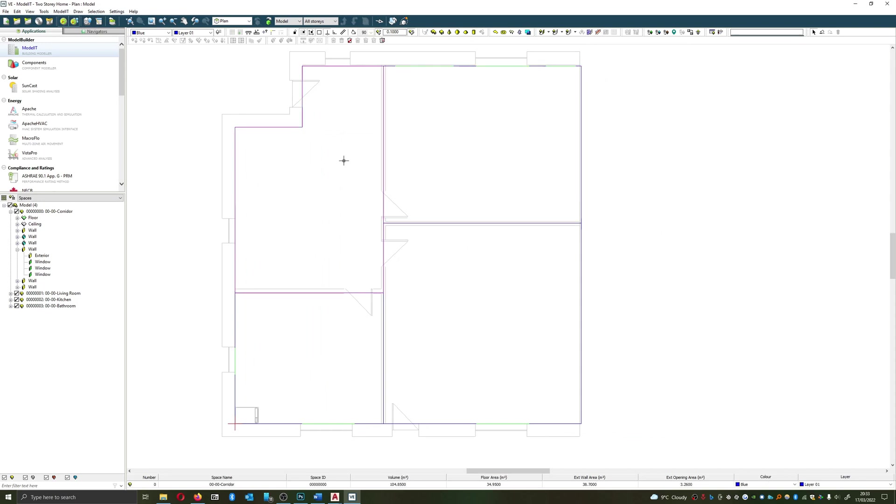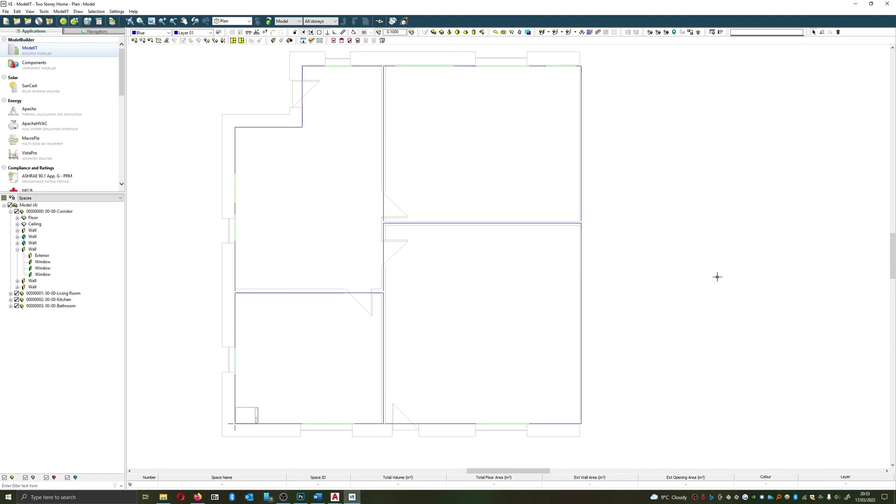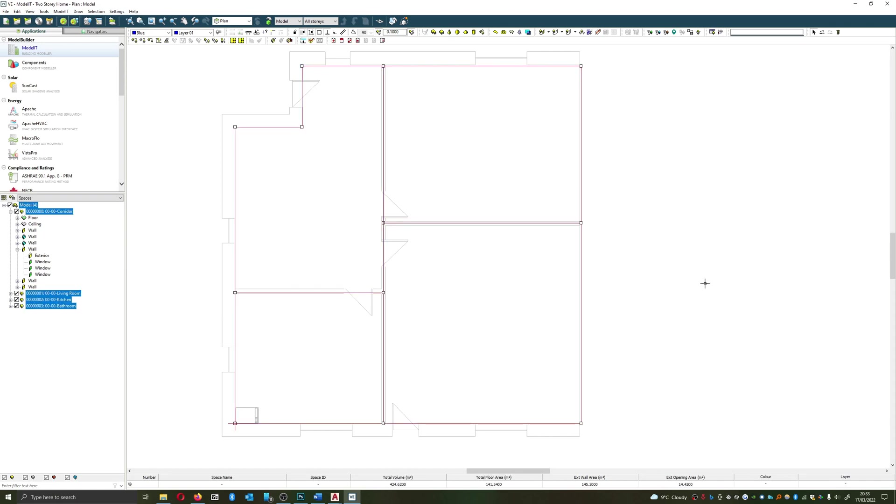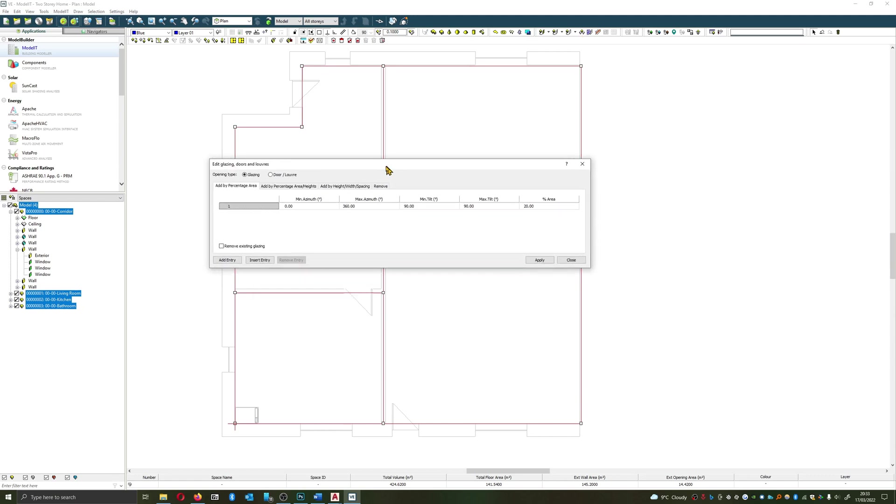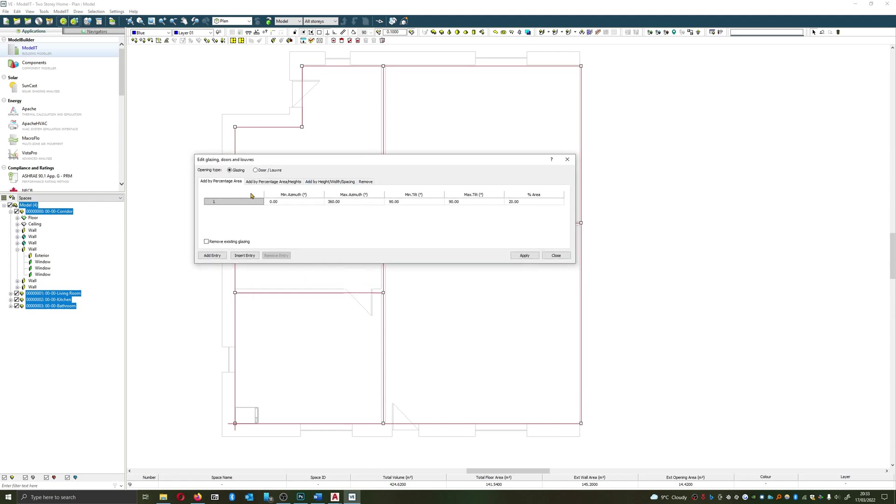Now algorithmic is a very useful tool, particularly if you get into the grips of using it, and on buildings where you're early on in the design and you want to come through a lot of iterations. So how does algorithmic work? So I'm going to select everything, I'm going to edit glazing doors louvers, and it's going to be presenting me with this box here.